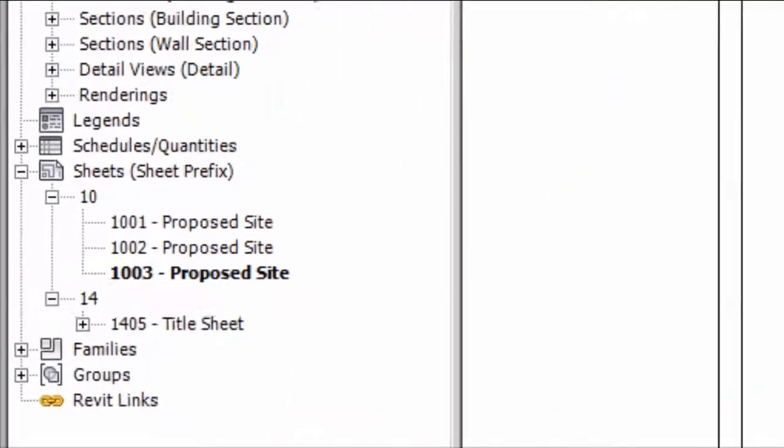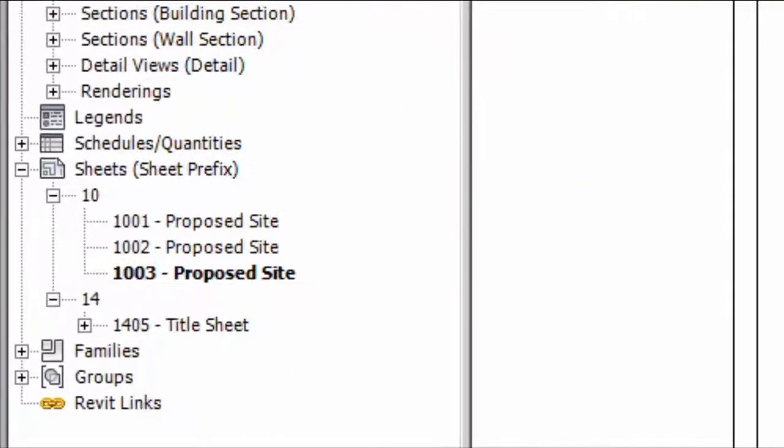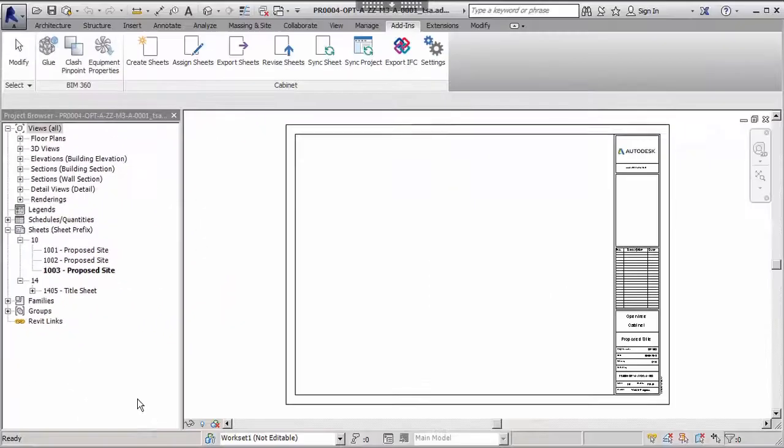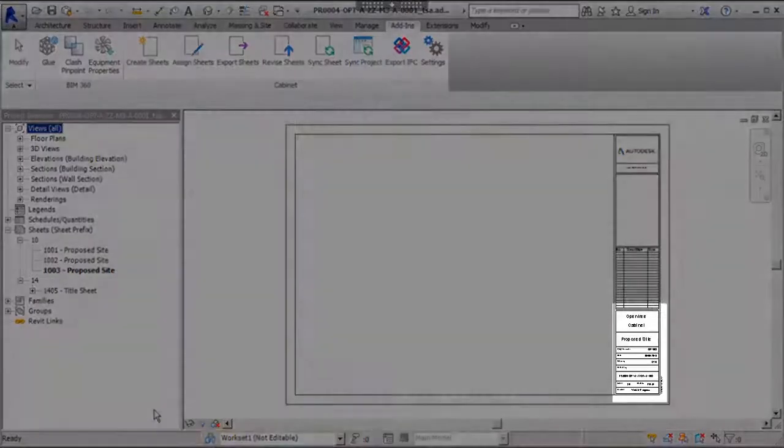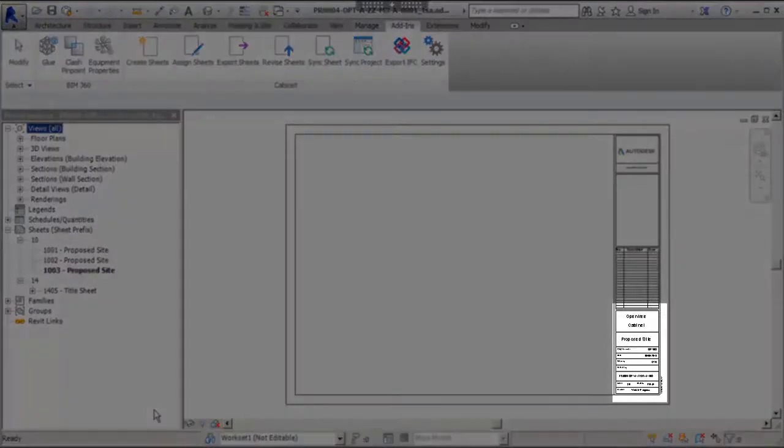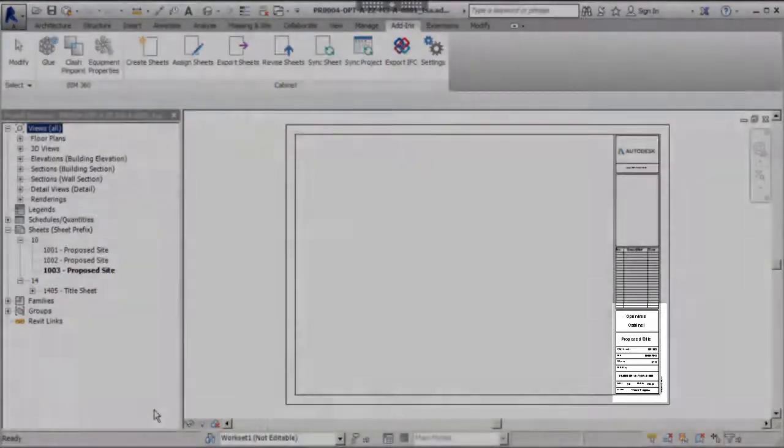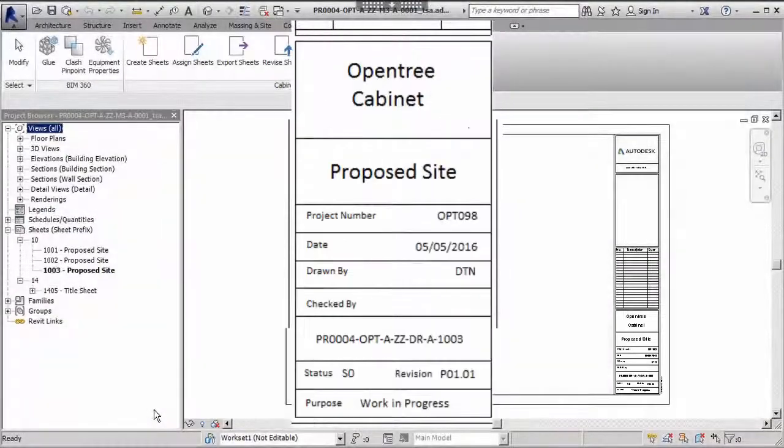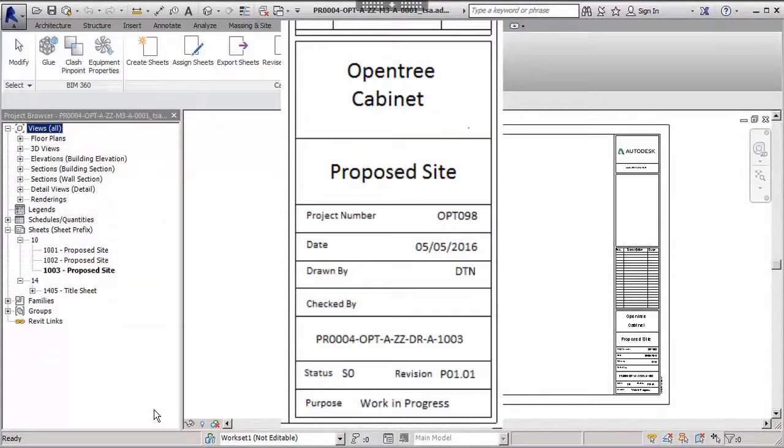Notice how the sheets are now being shown in the Revit project browser pane, correctly numbered and suffixed with their description. And when we review the title block we can see that it has been completed with all of the relevant information.